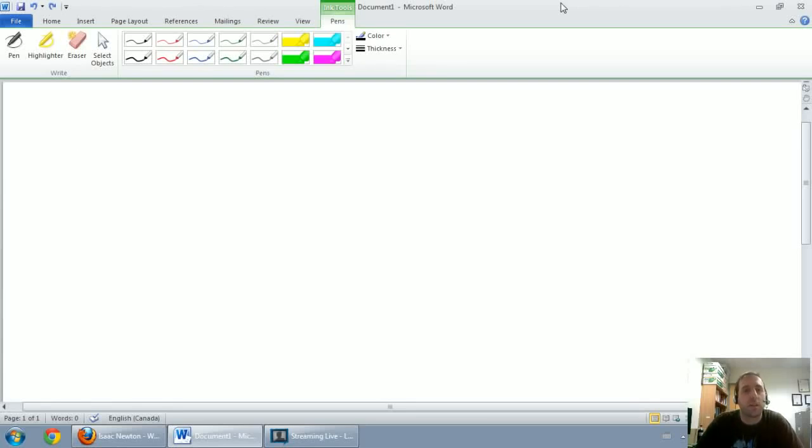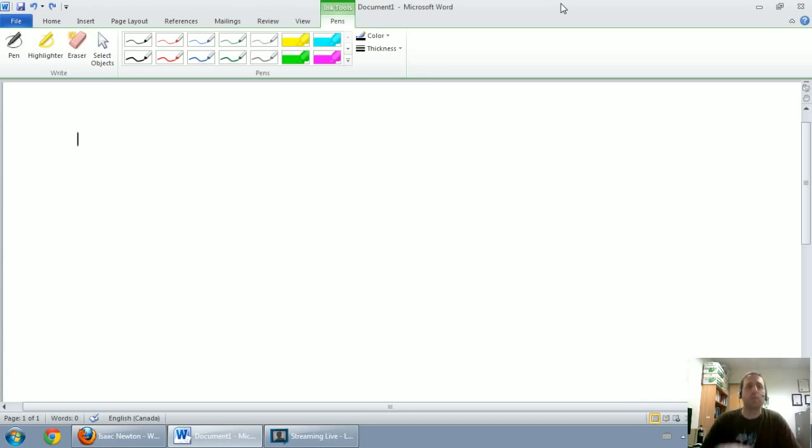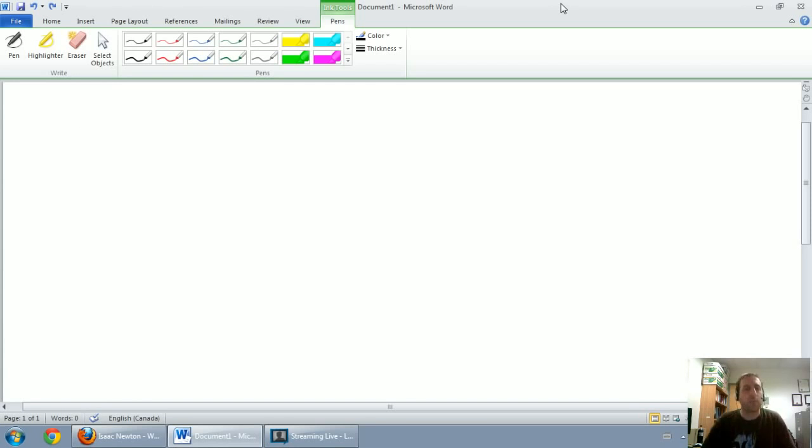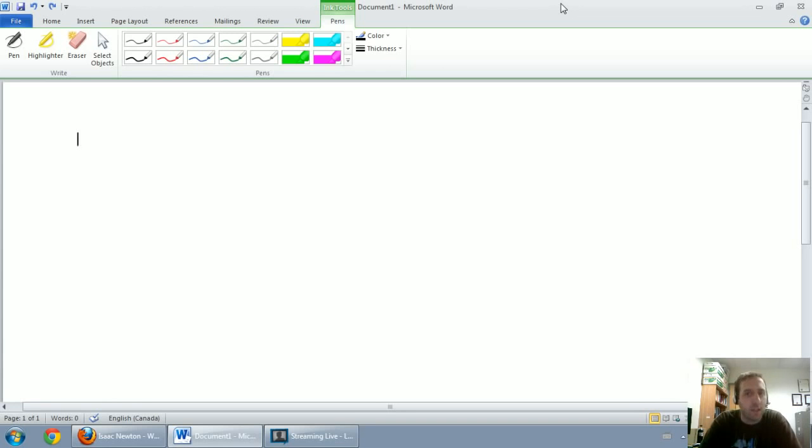In this video series we're going to talk about journal entries, how to do journal entries, how to record accounting transactions. By the end of it you should be comfortable doing basic, straightforward journal entries. That's the hope of this section.